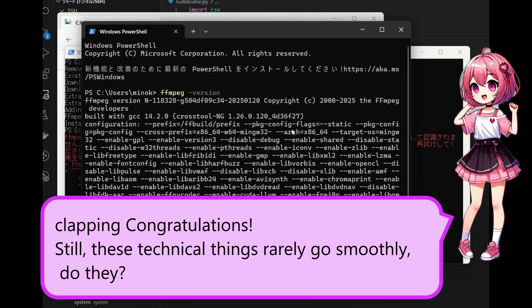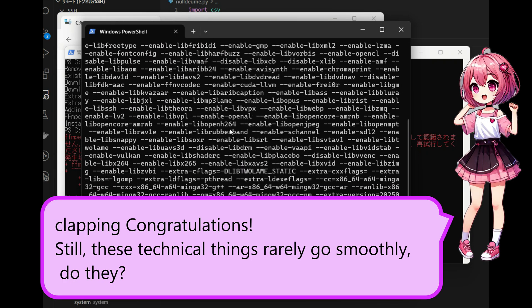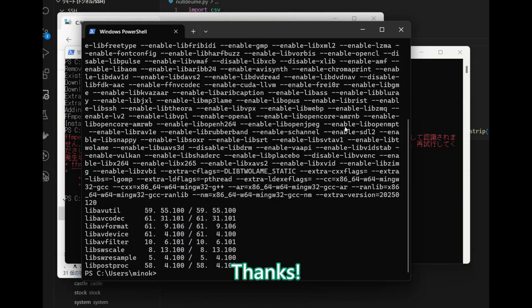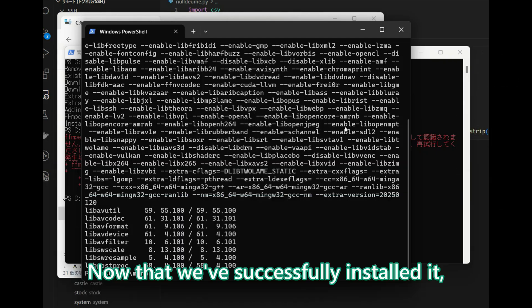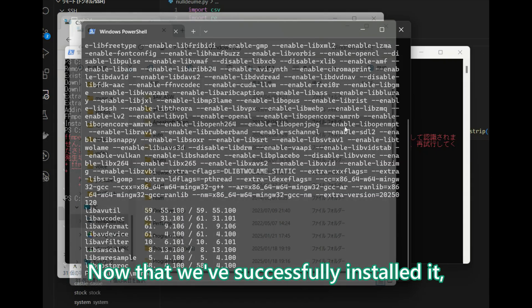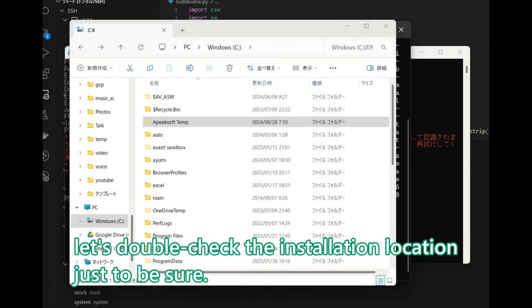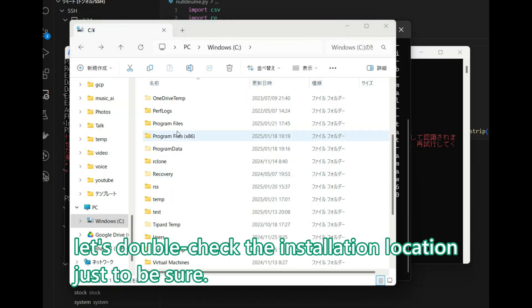Let's regroup and check the version one more time. Clapping, congratulations. Still, these technical things rarely go smoothly, do they? Thanks. Now that we have successfully installed it, let's double check the installation location just to be sure.